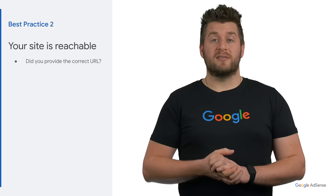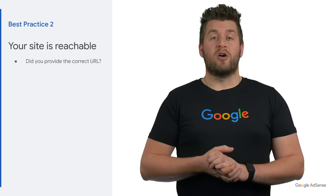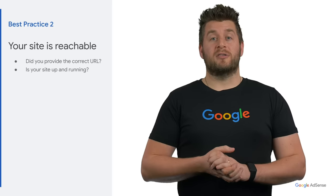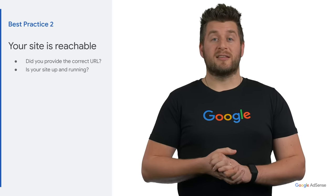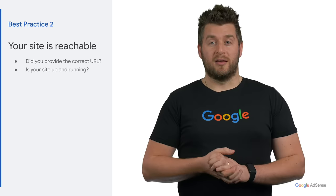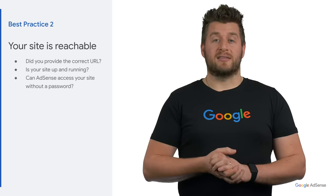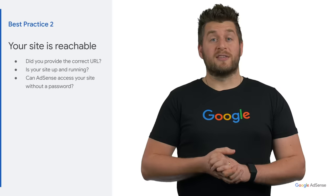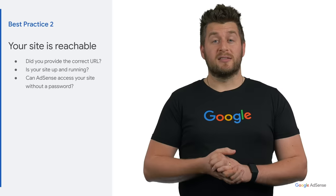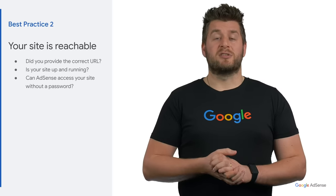The second best practice is to make sure your site is reachable. We often review websites which may be down or not loading correctly, and therefore we are unable to review these sites. Make sure that the URL you use to sign up for the AdSense account is correct and up and running globally. Your site would be unavailable if you need a password to access it. If your site's login is password protected, consider temporarily removing the login screen so that we can reach your site.